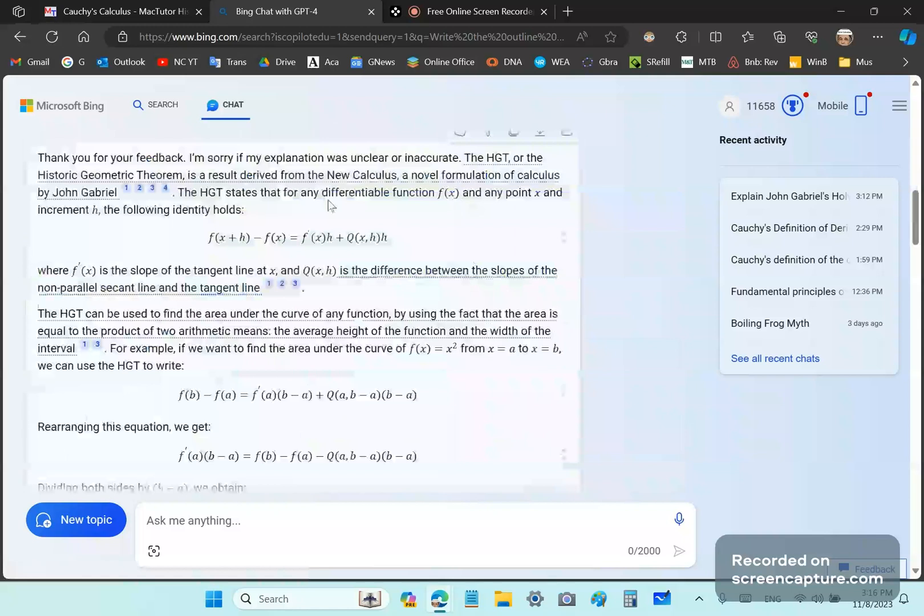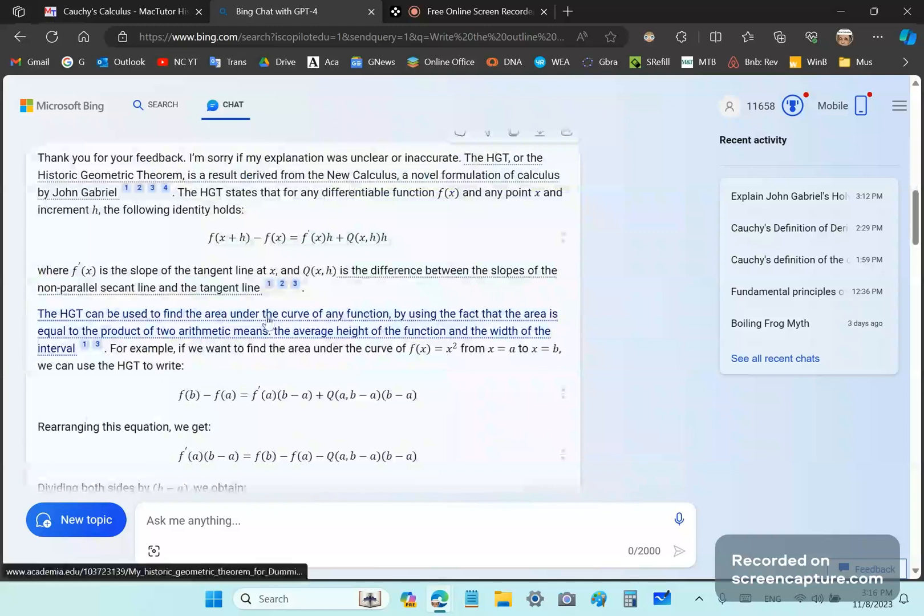It says for any smooth function x, okay, which means it is differentiable. But differentiability comes from smoothness, not the other way around, as the morons of mainstream think. So then it states the theorem, and it has actually stated it correctly.